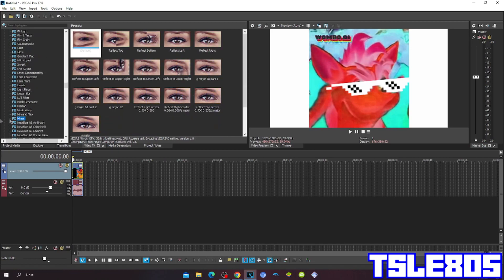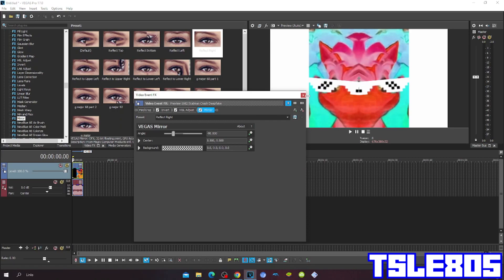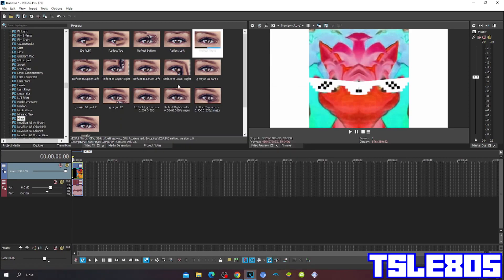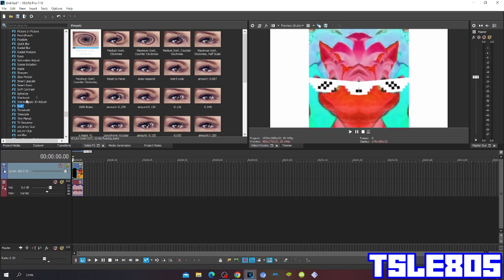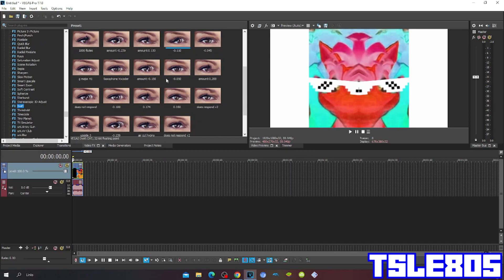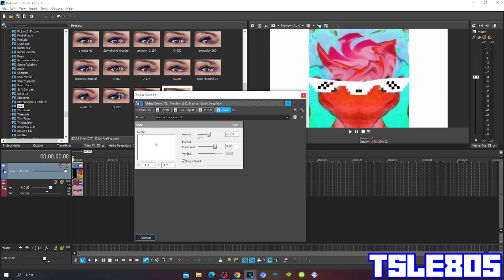Then go to Mirror and choose Reflect Right. Then set the amount to 0.409.